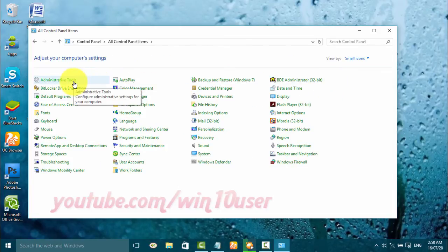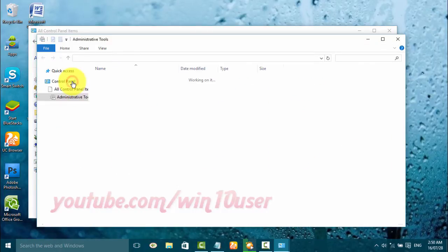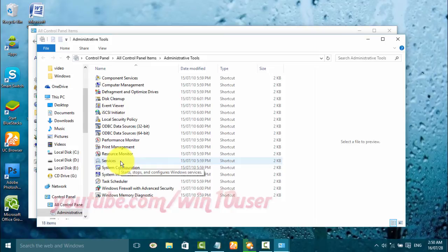Click Administrative Tools, then double-click Services.